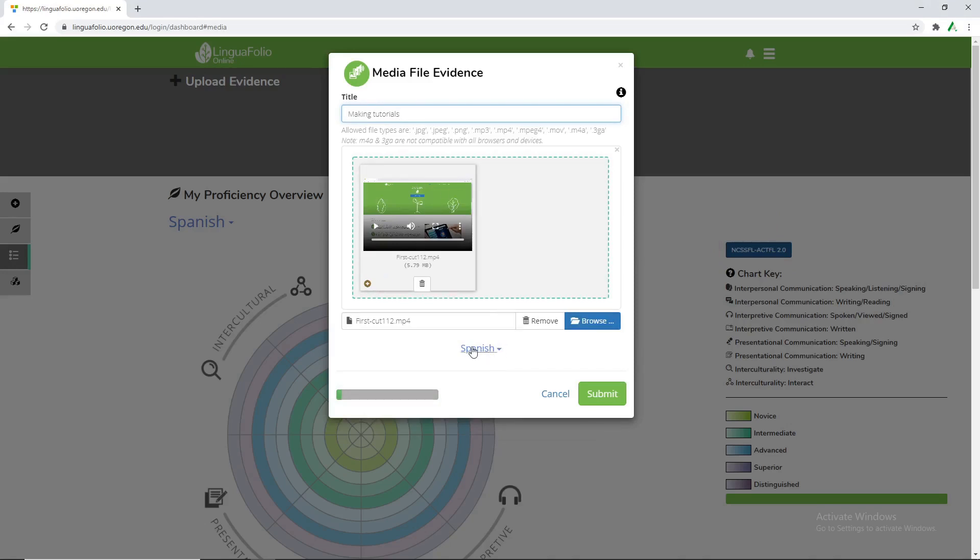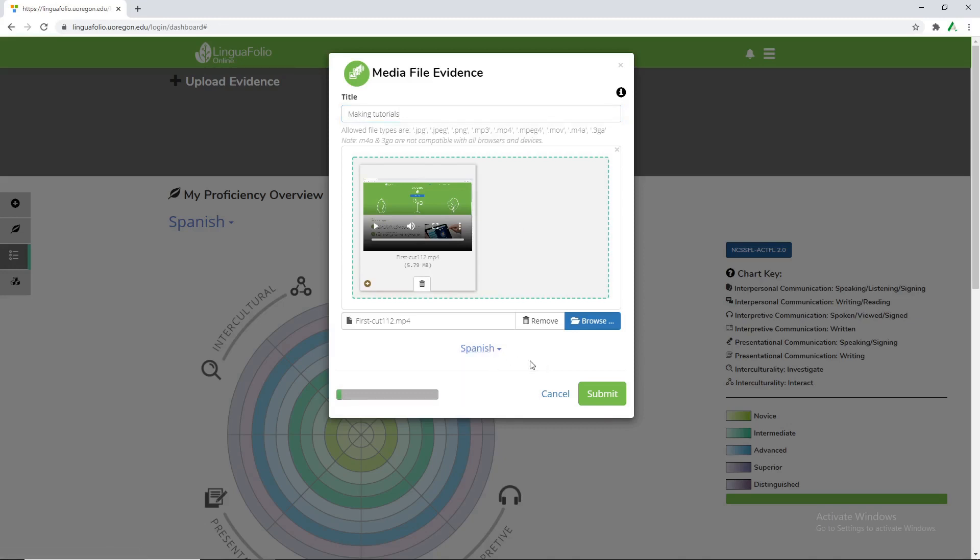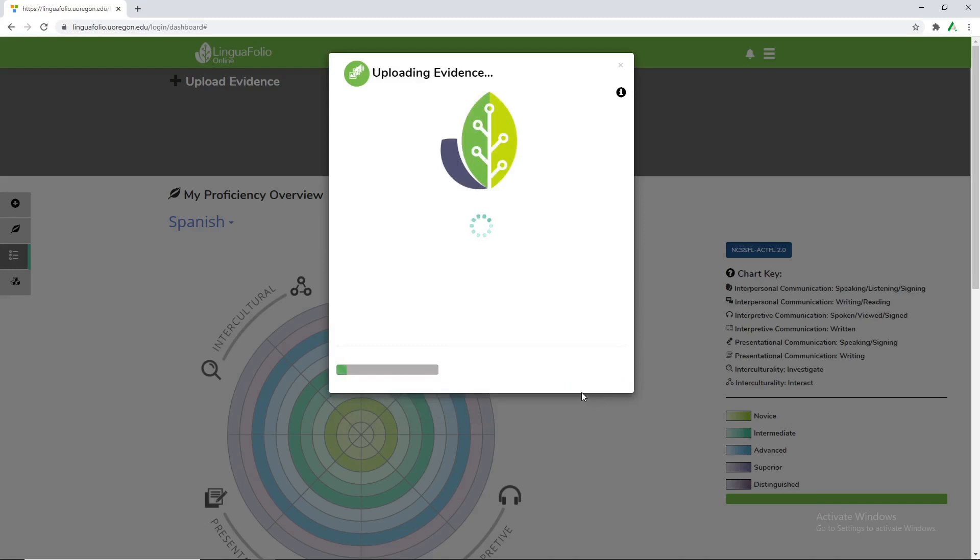You're able to change the language if it doesn't match what you want it to. But for now we're just doing Spanish. I'm gonna click Submit. And then you want to give it a moment to upload the evidence.